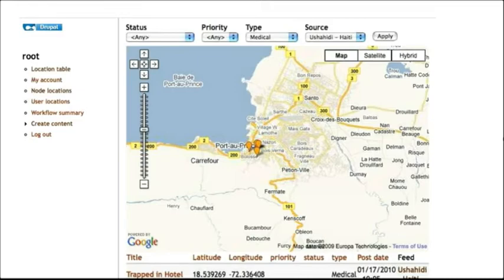Right now, we are constantly pulling feeds and the next step is to one, add more feeds and two, allow third party applications to push data to our site.